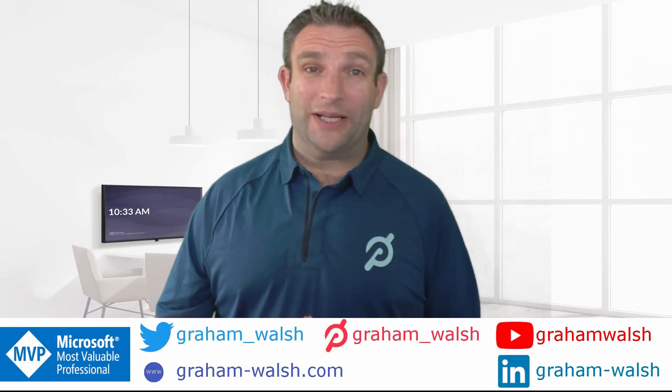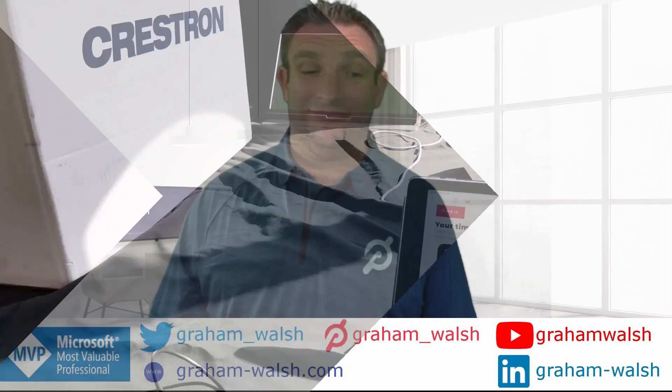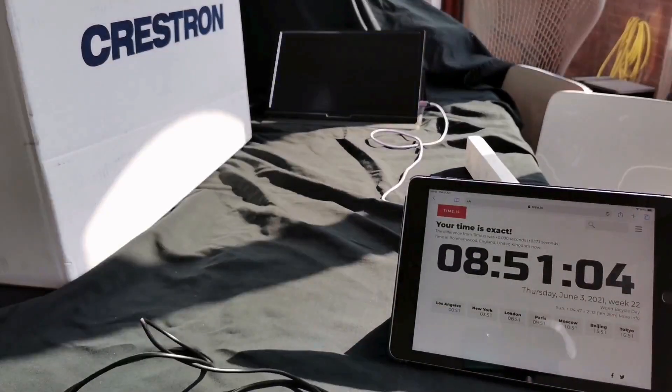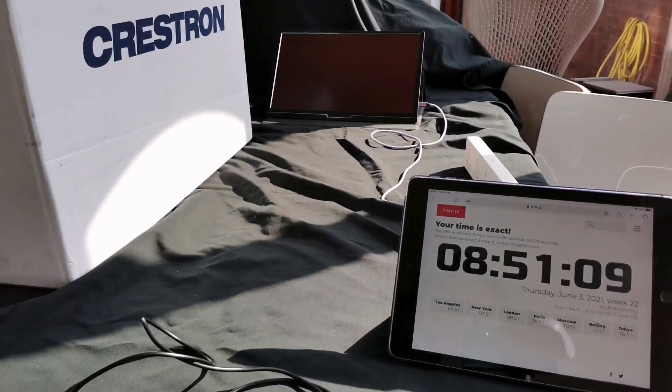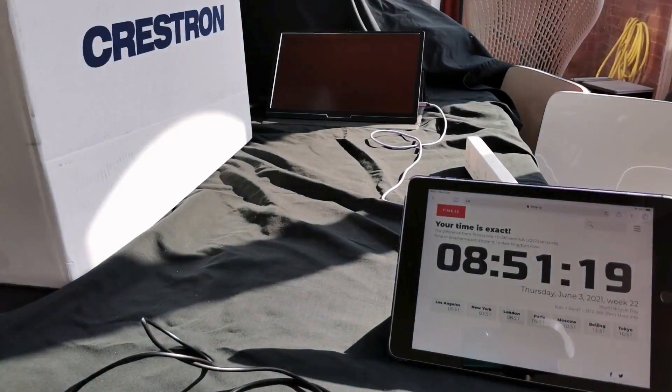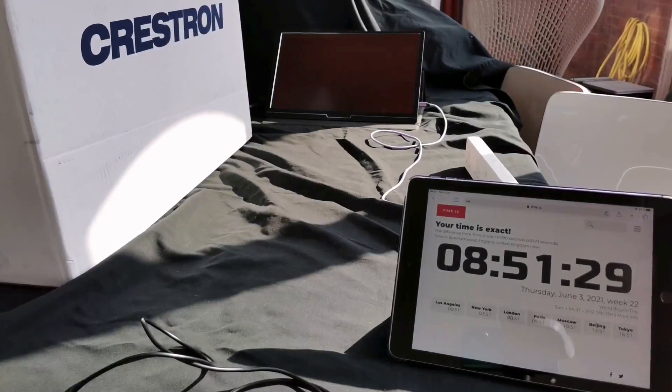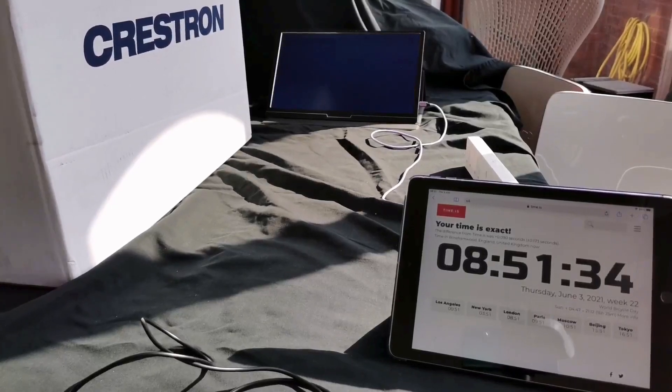So to start with, I have a keyboard, I have a monitor all set up. You can see the time is 8:51, and let's open this new box.